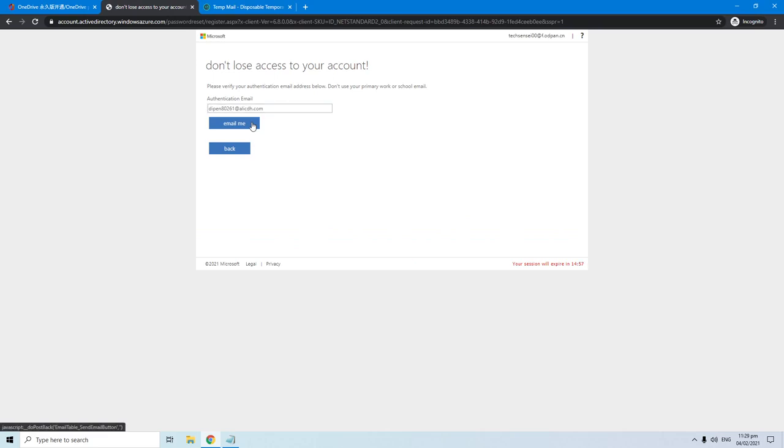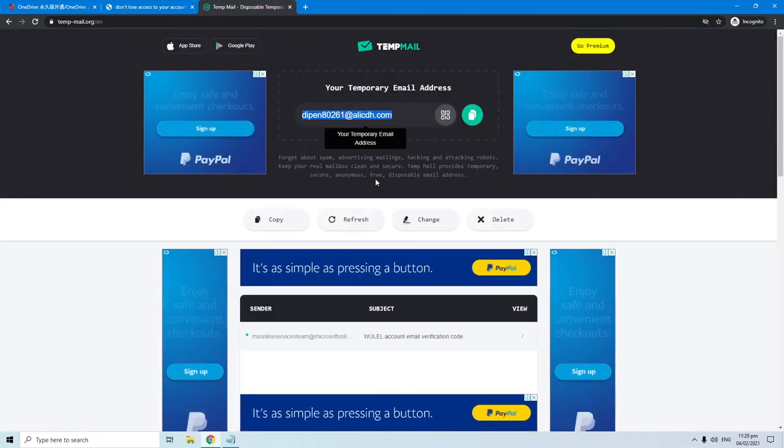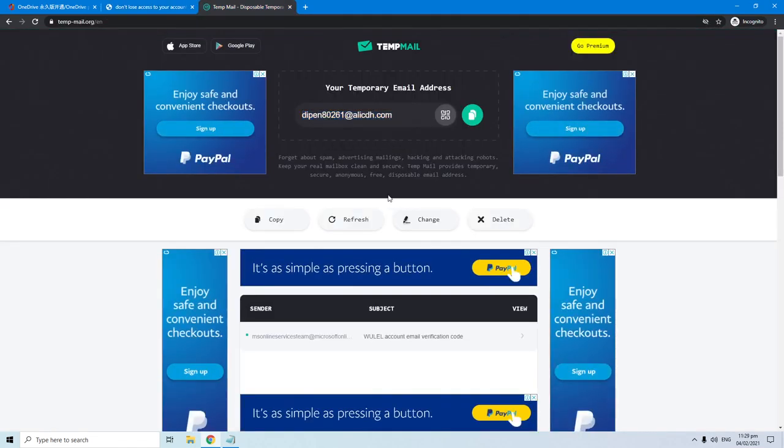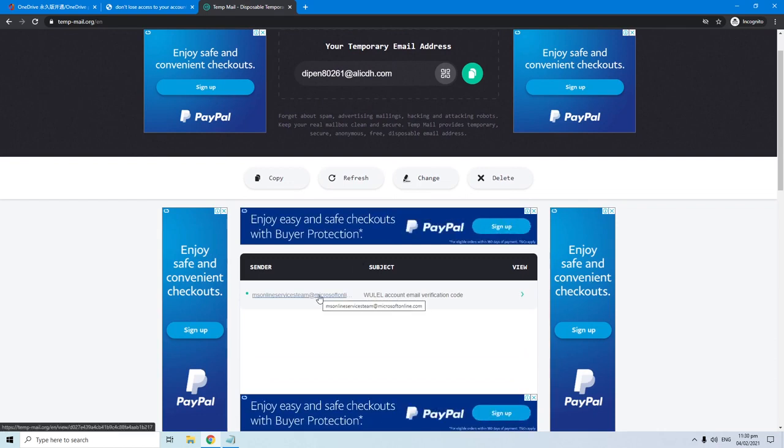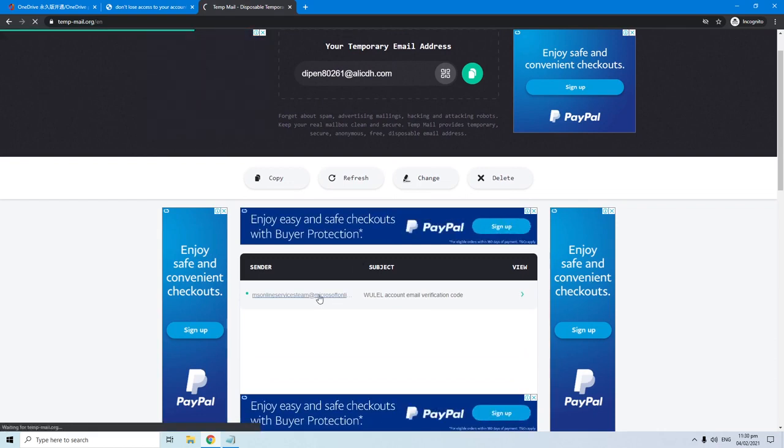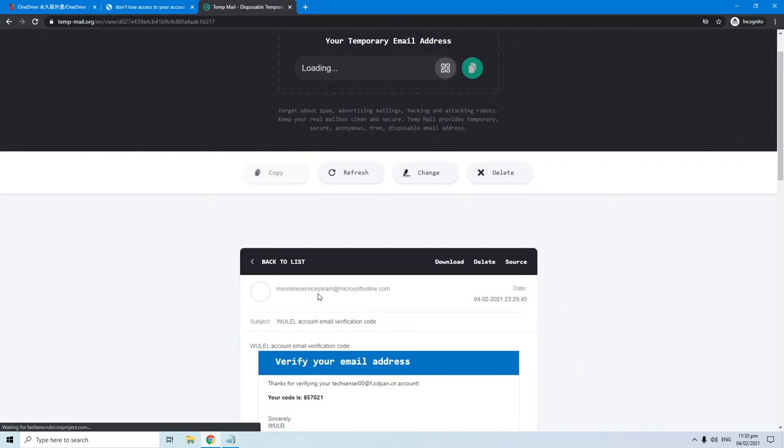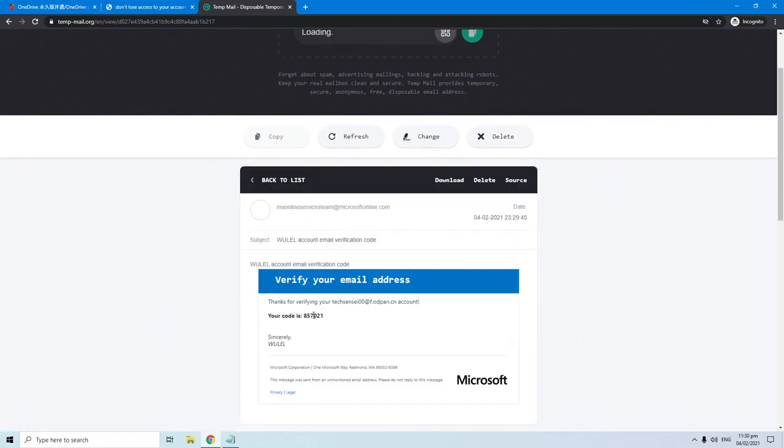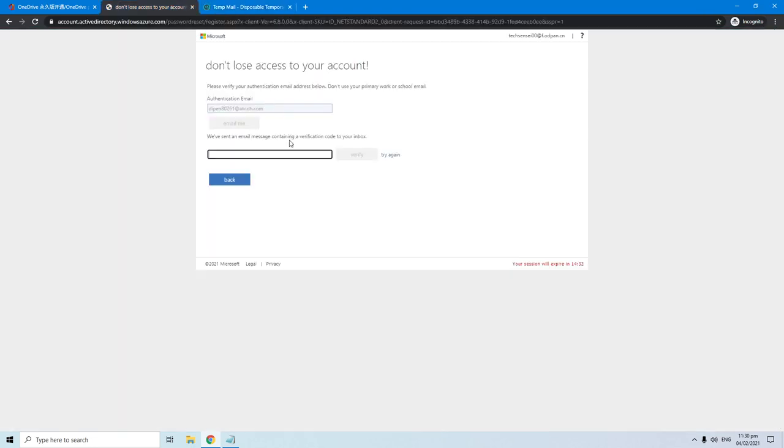Hit the button email me. Microsoft sent a verification code to your temporary email address, so go back to tempmail website to get the verification code and enter it here. Okay, so this is the email from Microsoft. Click it to get the code. Okay, this is my Microsoft code so I'm just gonna copy this. Then paste it here and hit the verify button.